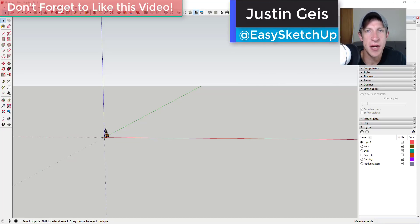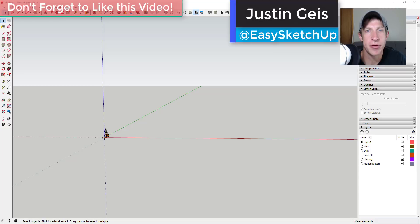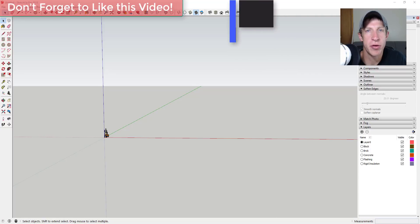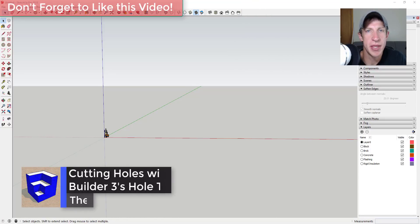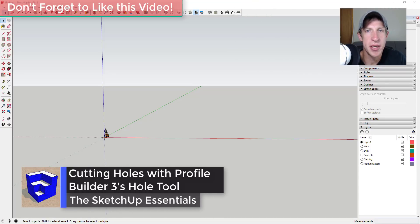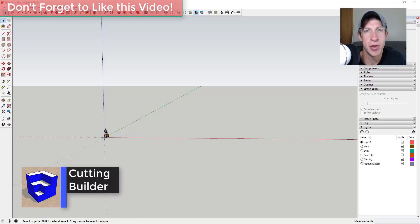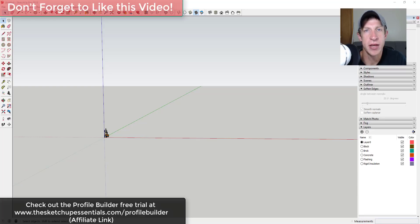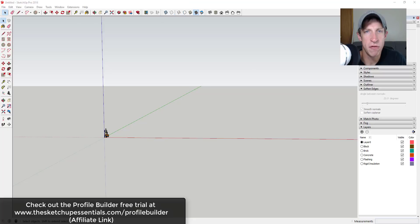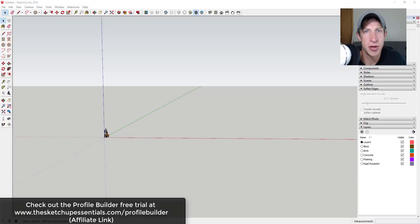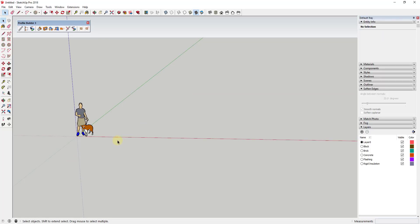What's up guys, Justin here with the SketchUp Essentials, back with another SketchUp Profile Builder tutorial. In this video, I want to talk about the new hole cutting tool that's been included in the Profile Builder 3 release. If you're interested in checking out Profile Builder, there's a free trial at sketchupessentials.com/profilebuilder. Let's go ahead and jump into it.